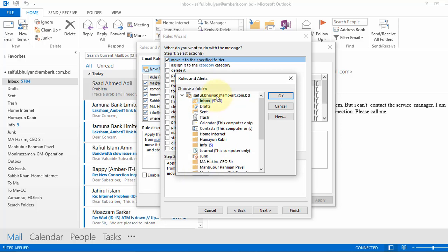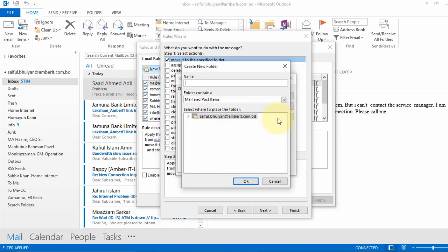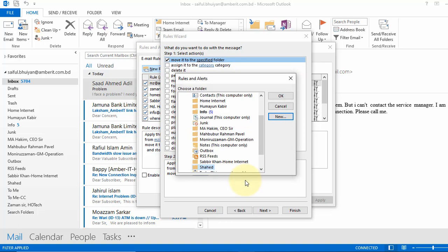Now click on the mailbox and we will create a new folder. Click on new, give a name, and click OK. You see we created a folder here. Now click OK.